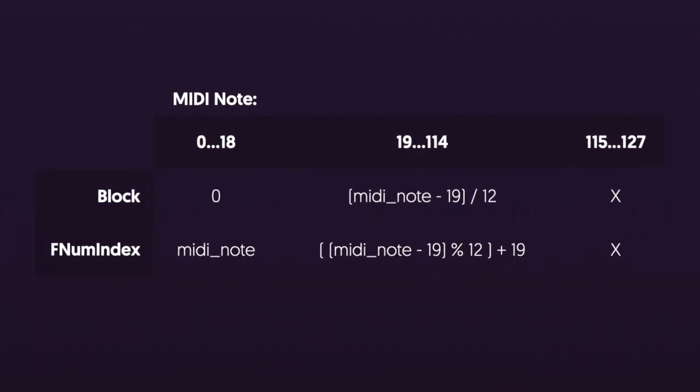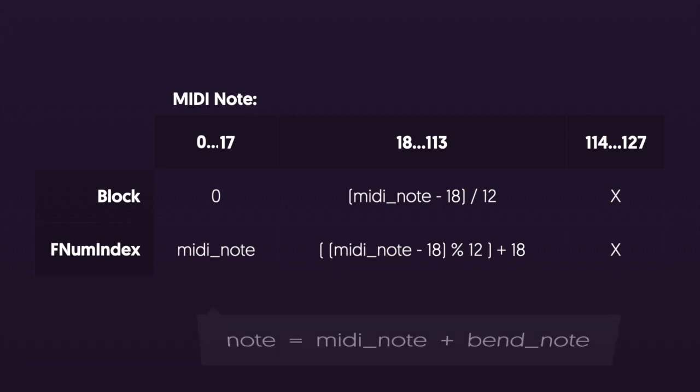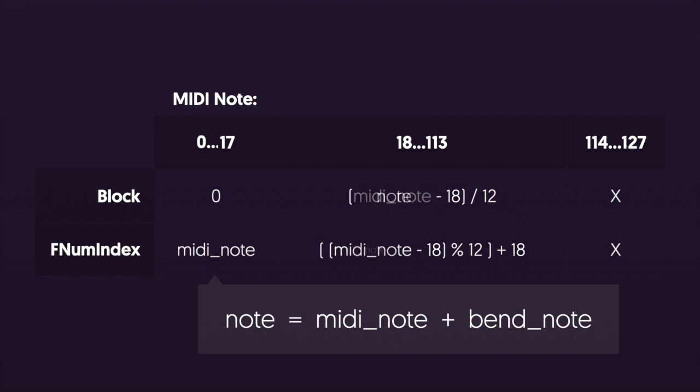So let's take a peek at how we calculate these numbers. This is the chart that we made in video four and it shows how we take a MIDI note and use it to figure out which block to use and which index from our frequency number array to use. To move everything down we just have to adjust our ranges. So for the first 17 notes we're going to use block zero and MIDI note as our frequency number index. And then for notes 18 through 113 we can use our fancy formulas. And then anything MIDI note 114 and higher we're just not going to be able to represent. The last trick is that we don't want to use MIDI note as our note anymore. We want to actually look up the MIDI note plus the bend note which represents that full number of semitones that our pitch is going to be bent by.